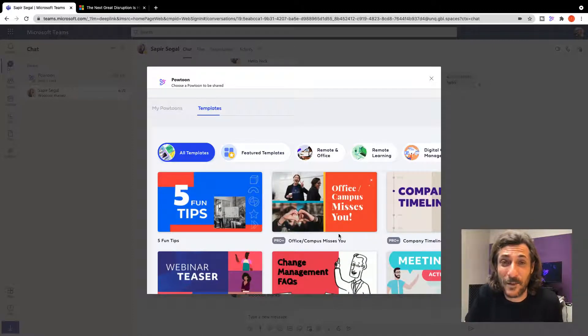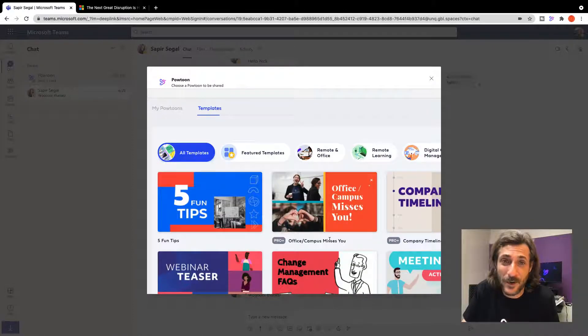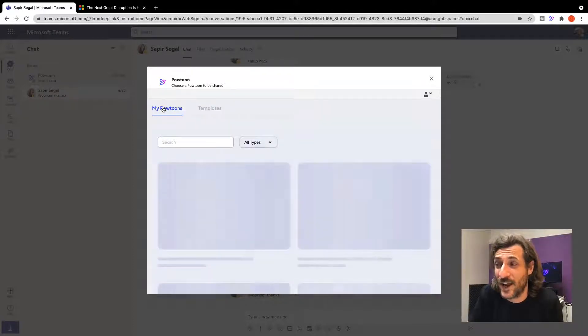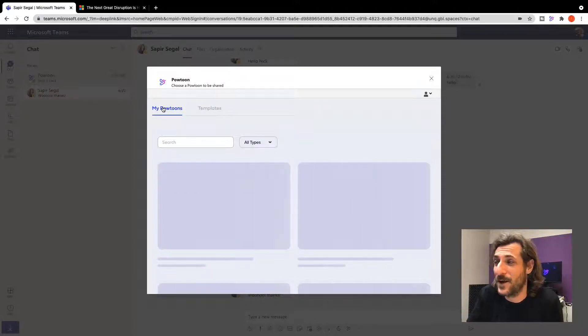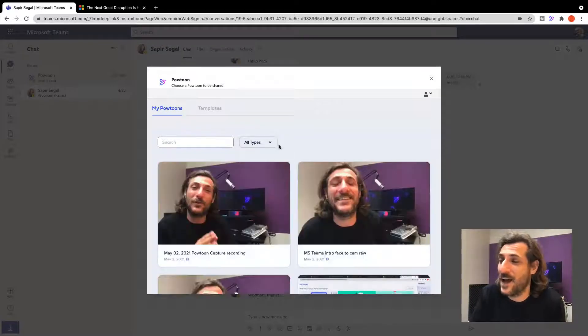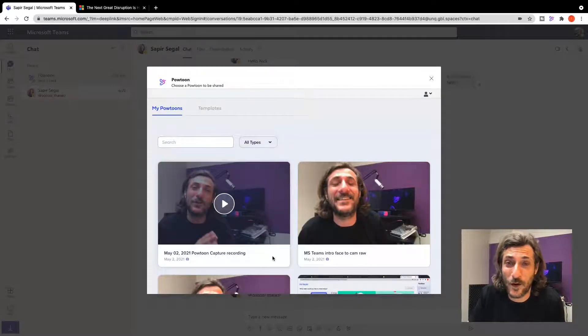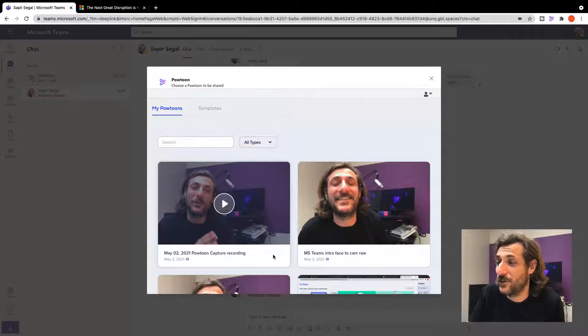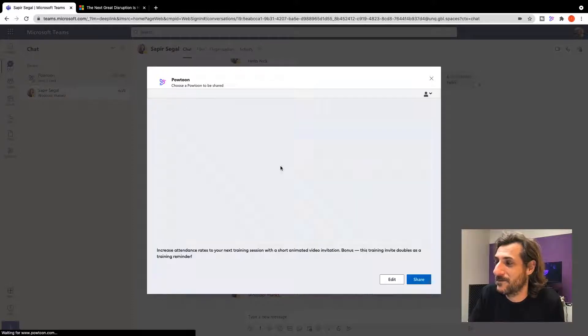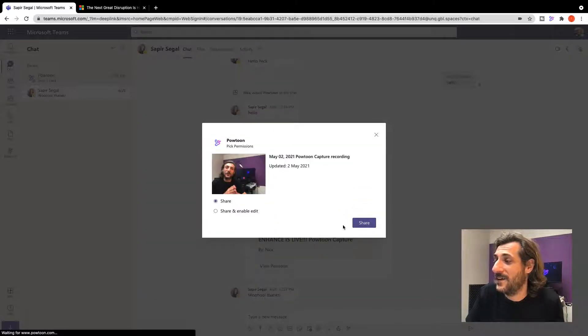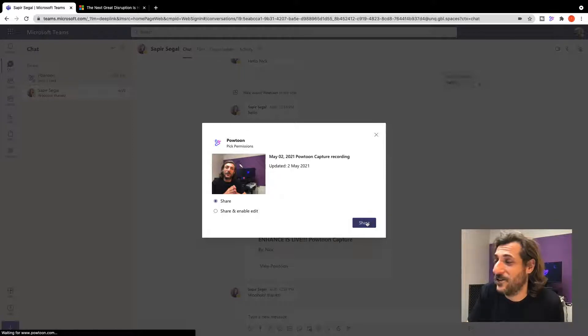So if I wanted to send a template to a colleague so that they could add their information and customize it and make it for our team, wonderful. I can also share the videos I've already created in My PowToon. So let's say I wanted to send this quick recording to my colleague Sapir. I'll simply choose this recording. And if I want to just share it, I can share it. If I want to share and enable edit, I can do that as well.